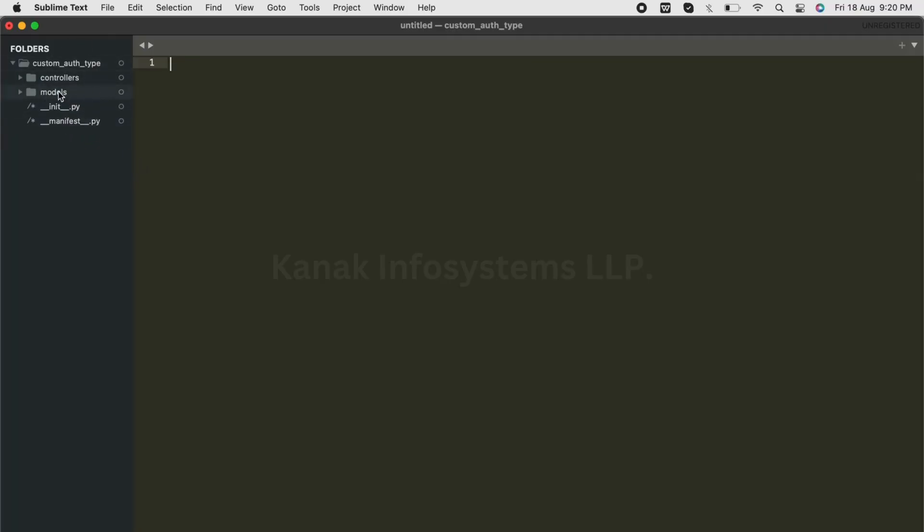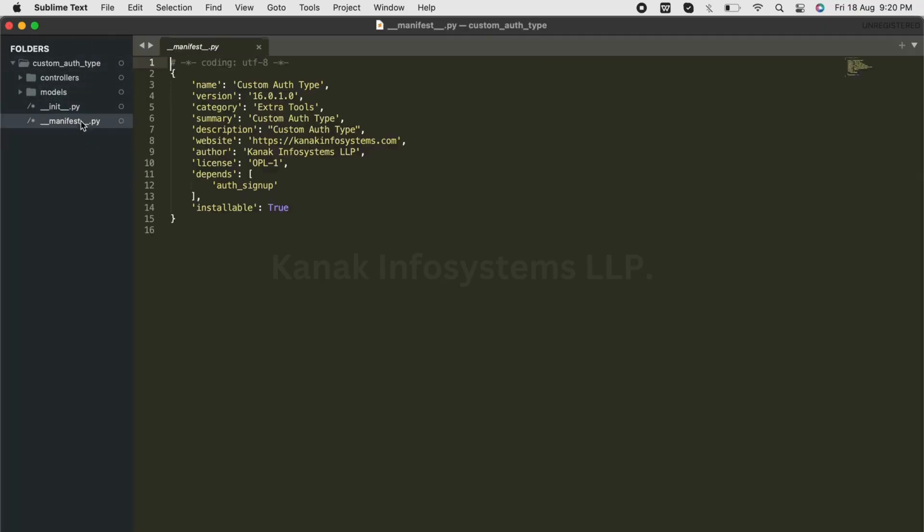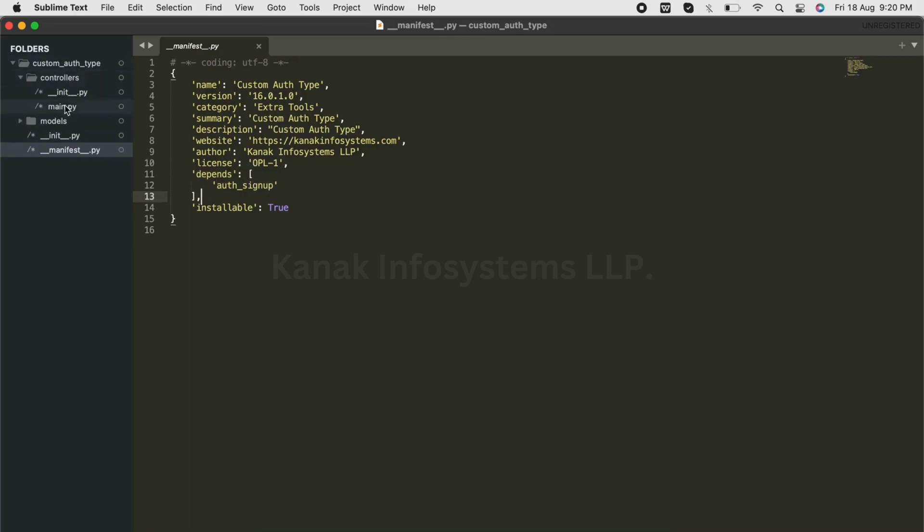This is the custom module and this is the manifest file for our custom module. Under the depends, we'll have to add auth_signup because it is very important. These are the controllers and models.